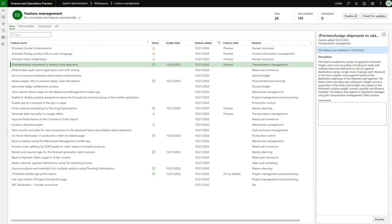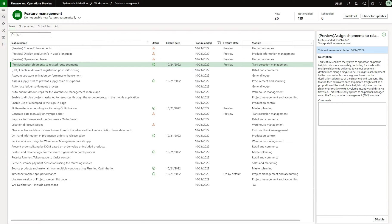This feature enables the system to apportion shipment freight costs more accurately including for loads with multiple shipments delivered to various segment destinations along a single route. It assigns each shipment to the most suitable route segment based on the destination addresses of the shipment and the segment. The feature then calculates each shipment's freight cost as a proportion of the load's total freight cost based on the shipment's relative weight, volume, quantity and distance traveled. This feature only applies to shipments managed using the transportation module.